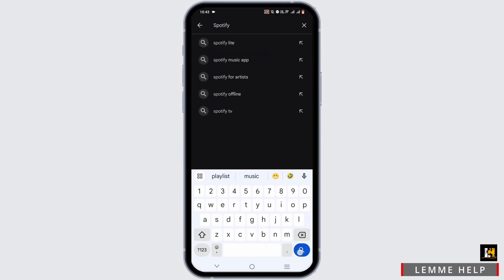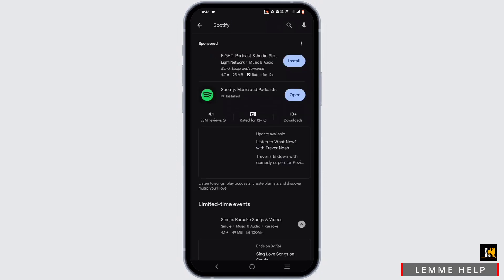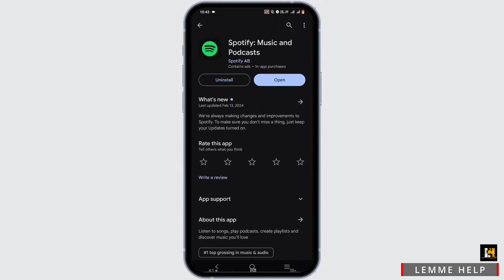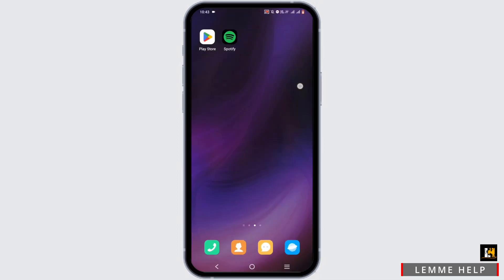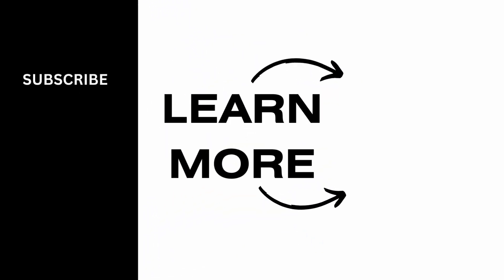Search for Spotify, tap to open your Spotify, and make sure that there is no update bubble. If there is an update bubble, simply go ahead and update your Spotify. If not, you can clear the cache of your Spotify application as well. And that's a wrap for this video — thank you so much for tuning in.